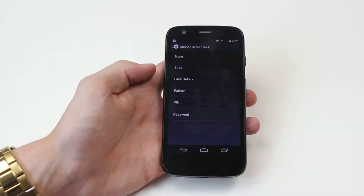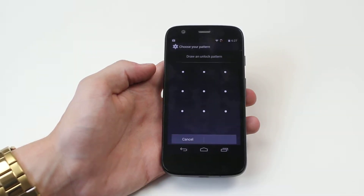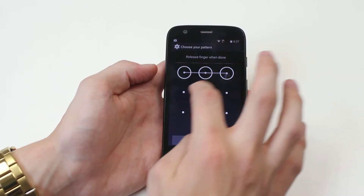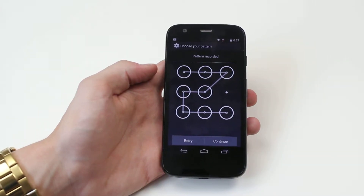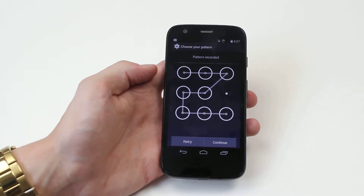Then we tap pattern. A pattern is sort of like that — it's a pattern that you have to enter in order to unlock the device.